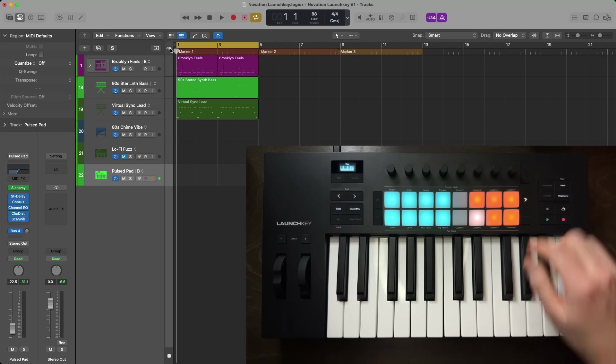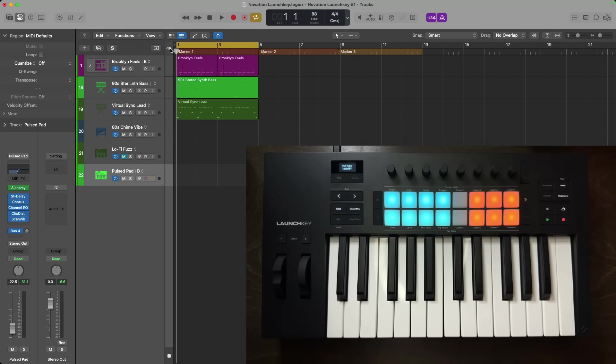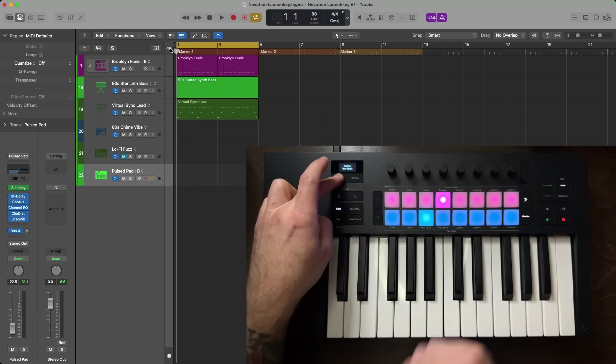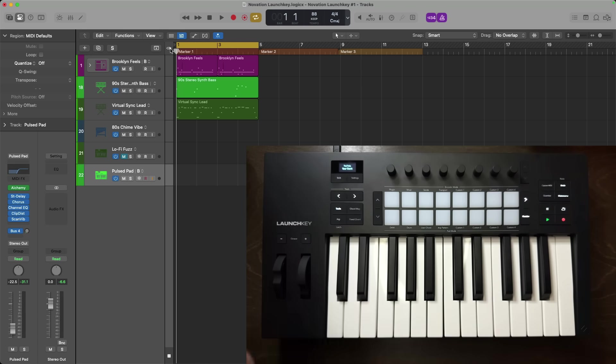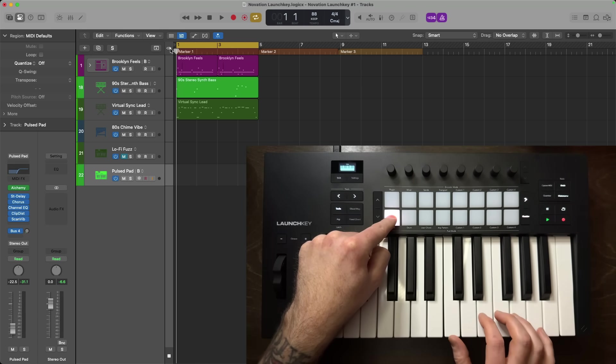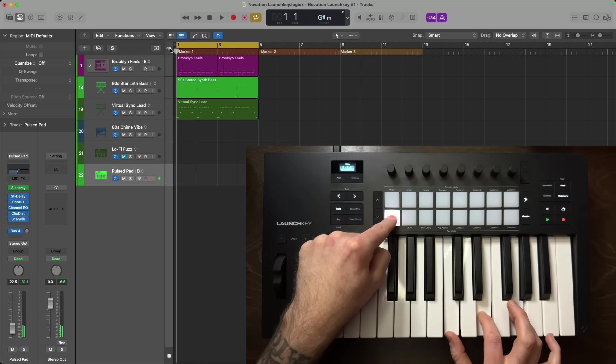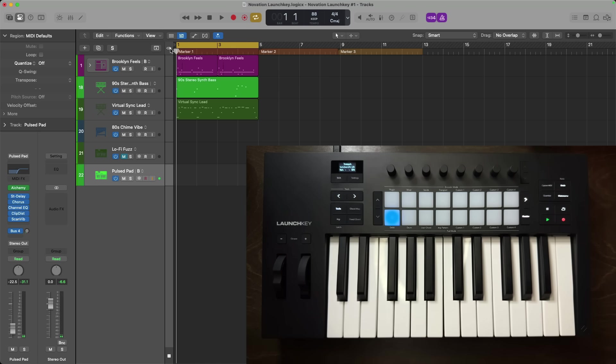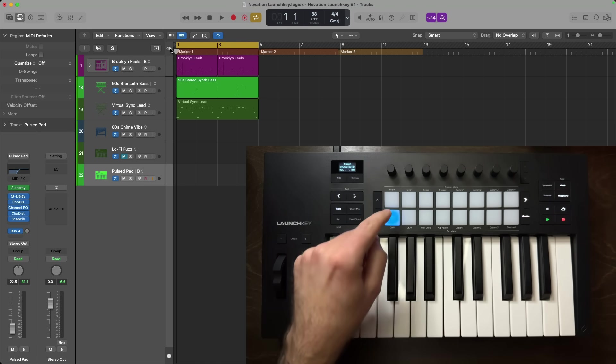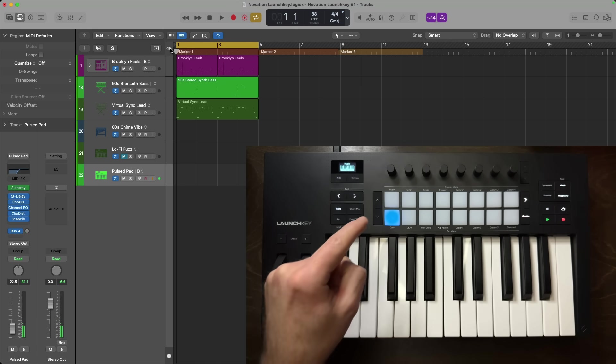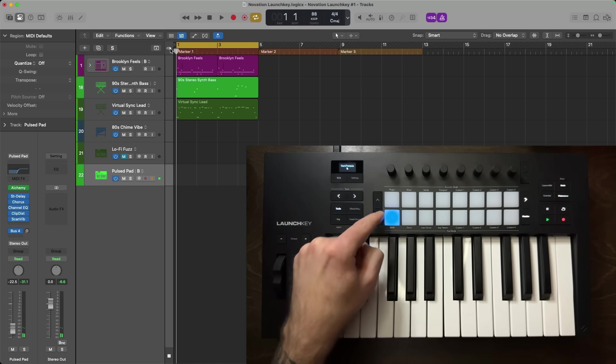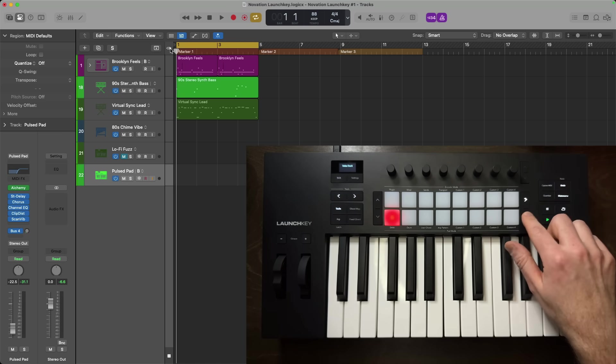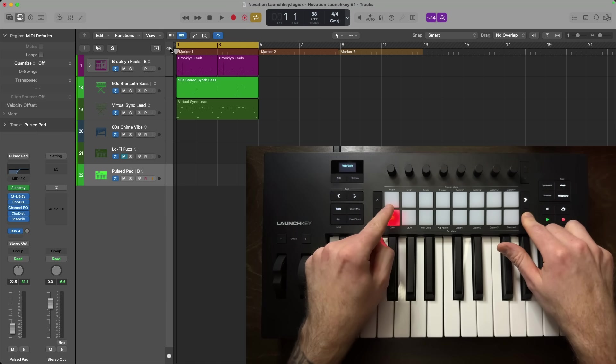User chords allow you to program your own fixed chord onto the drum pads. To do this, hold shift and press the user chord pad. Next, hold down any one of the blank pads. Then play in your chord on the keys. This way, you can play your chord with the pad and you can even transpose the chord up and down using the up and down arrows. To remove a user chord, just hold function and tap on the user chord pad that you want to remove.